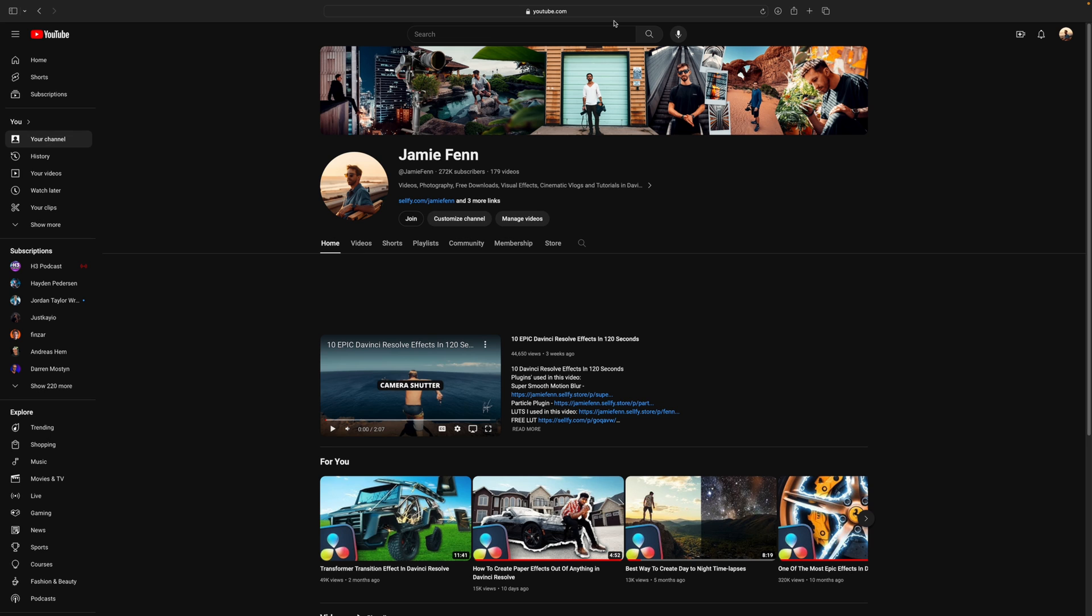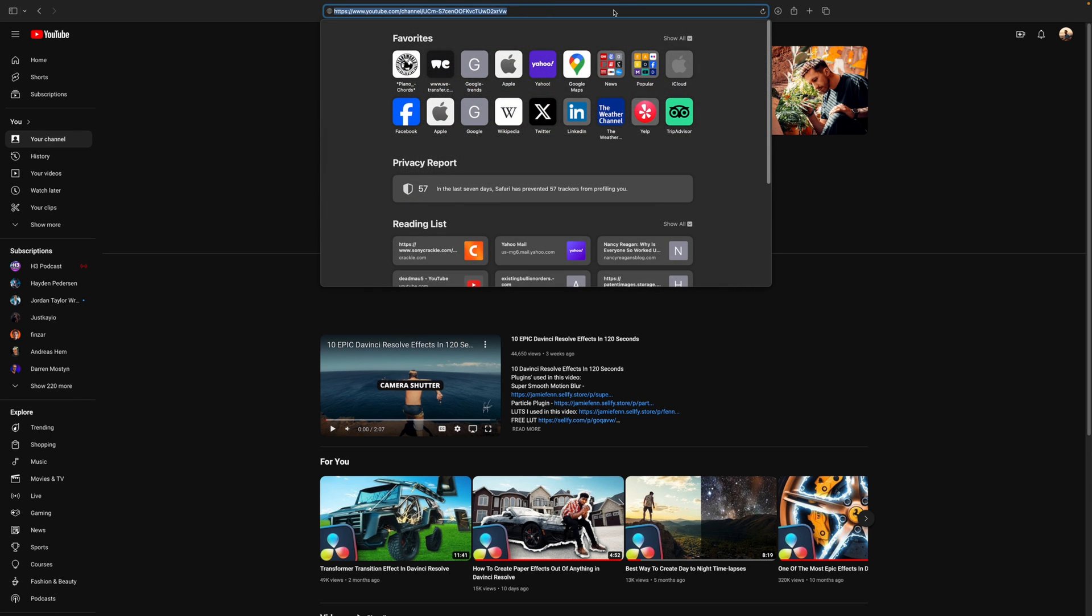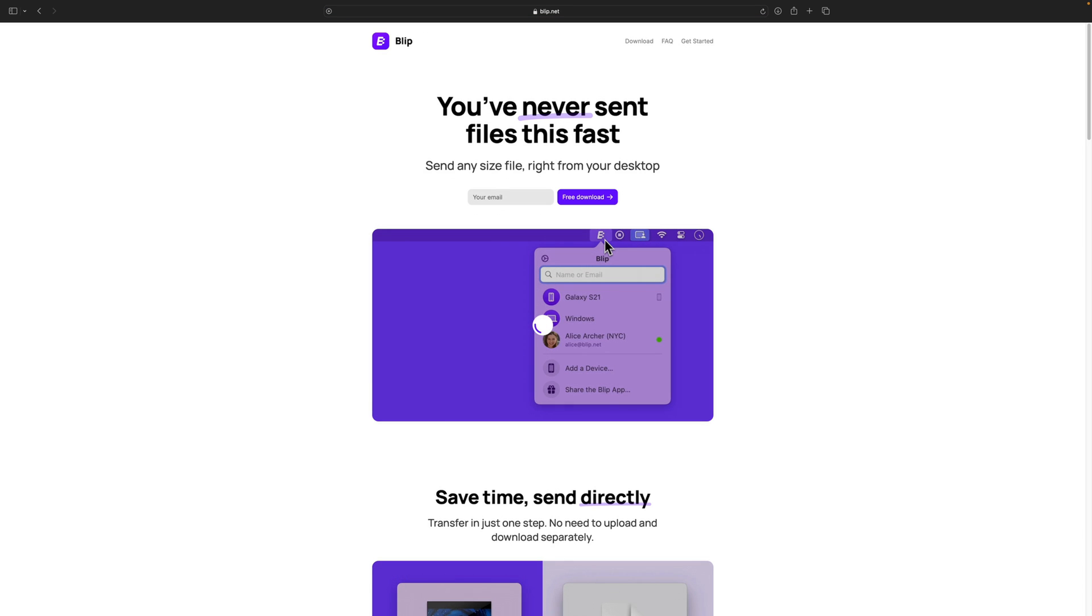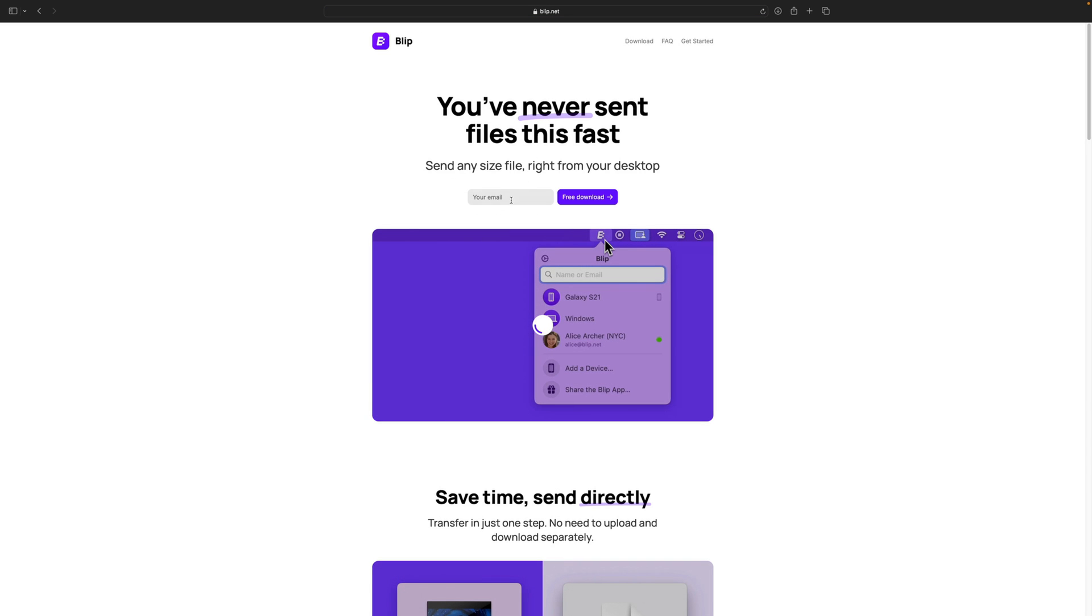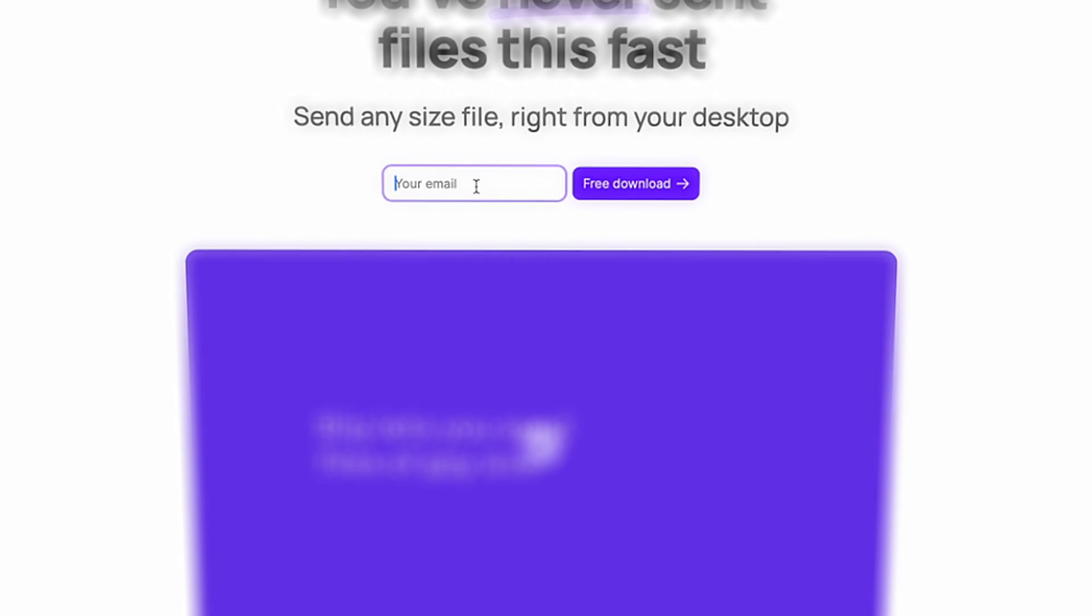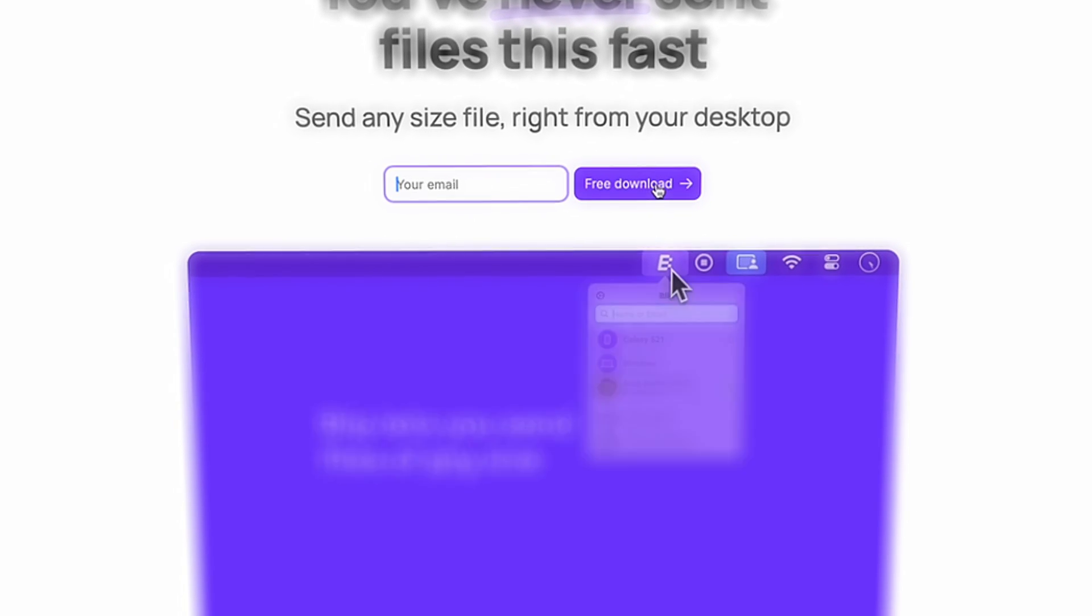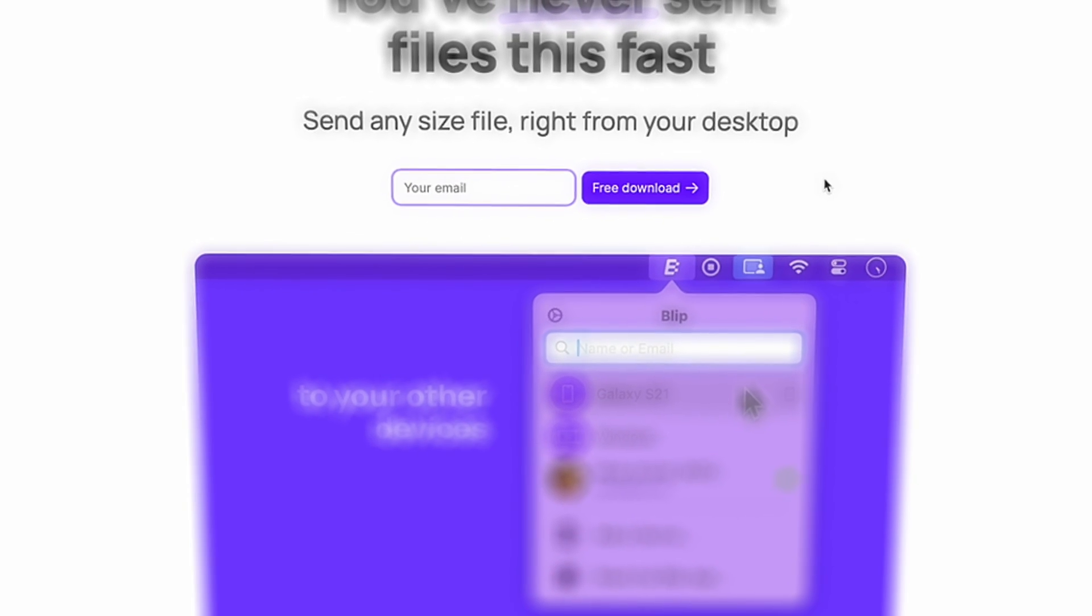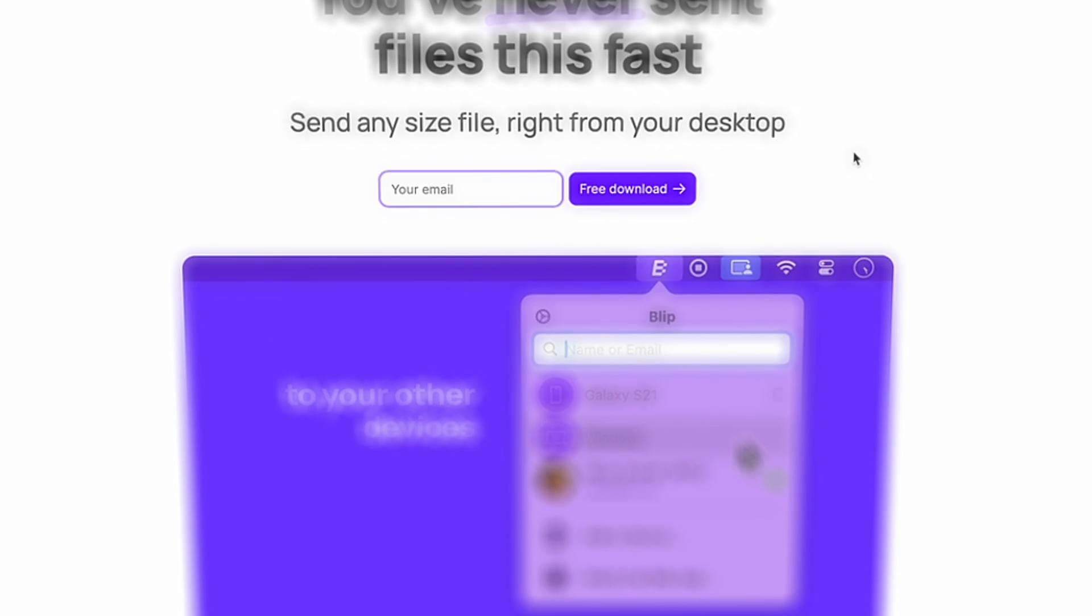So what you want to do is open up your web browser, go up to the top bar and type in blip.net. It'll bring you to this page. All you'll have to do is type in your email and select free download. It will send you a link to install onto your computer.